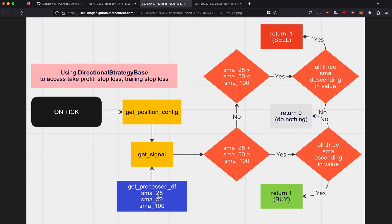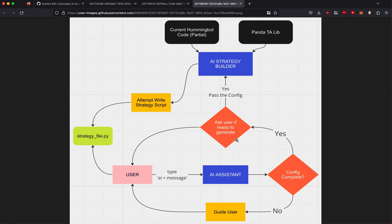It passes through two functions: 'get position config' and 'get signal'. Here we call 'get process data frames' to retrieve the 25, 50, and 100 SMA. We check if the 25 is greater than 50 and 100 — meaning it's an uptrend — and that all SMAs are ascending, so it's not sideways. It returns integer 1, which is the buy signal. For sell, it's the opposite logic, returning negative one, and zero if no condition is met.